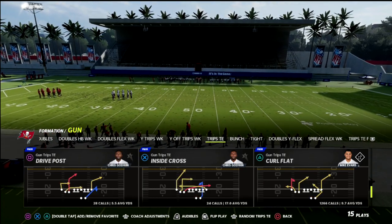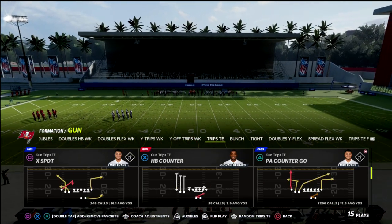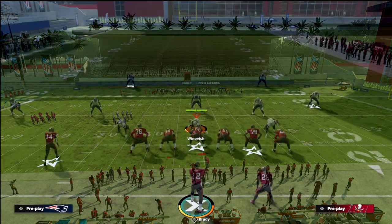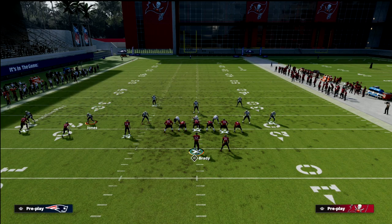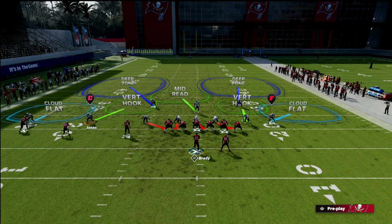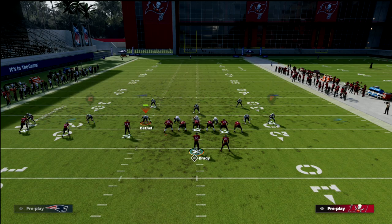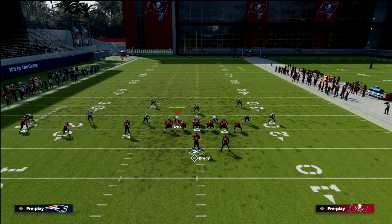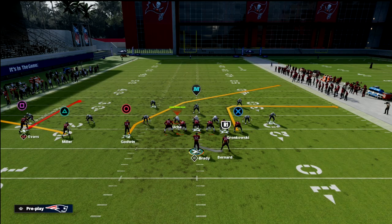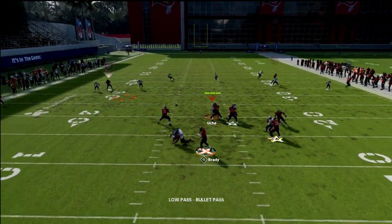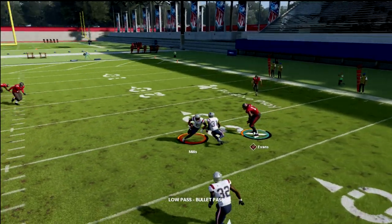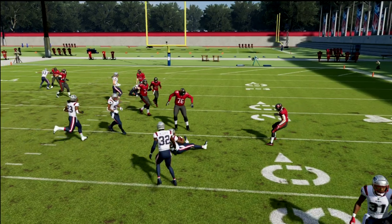I'll do this out of PA counter go — you can do this out of anything, it doesn't matter. What I want to show you is this: the vertical hook zone is on a grid, just like the curl flat zone is on a grid. I'm going to run a curl route to Mike Evans and a flat route to Scotty Miller, and what you'll see is the vertical hook will look like he's going to cover it and then he'll drift to the inside.